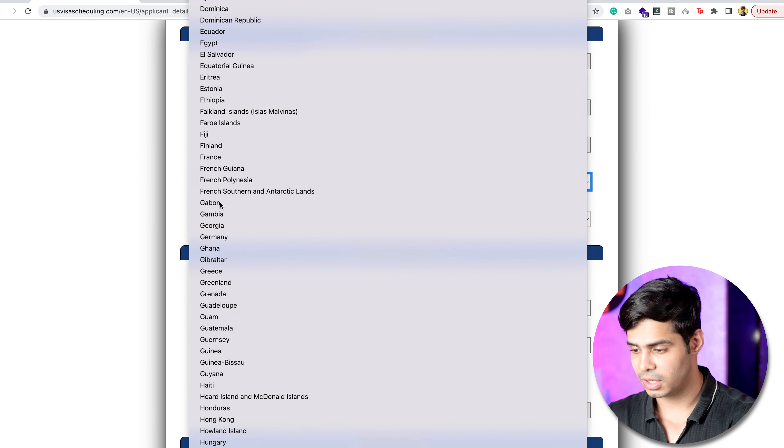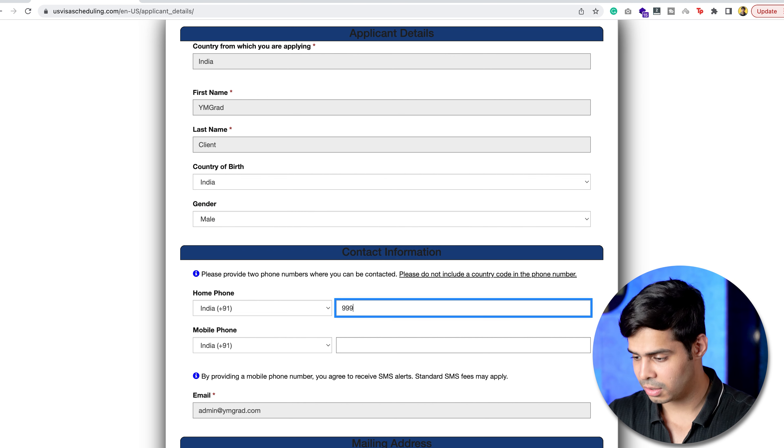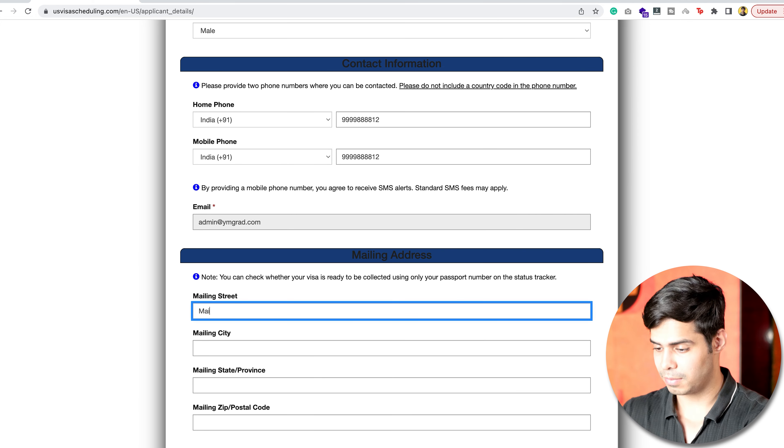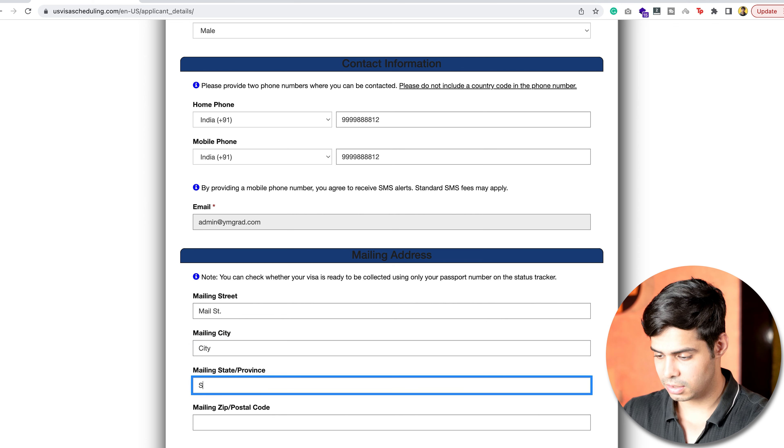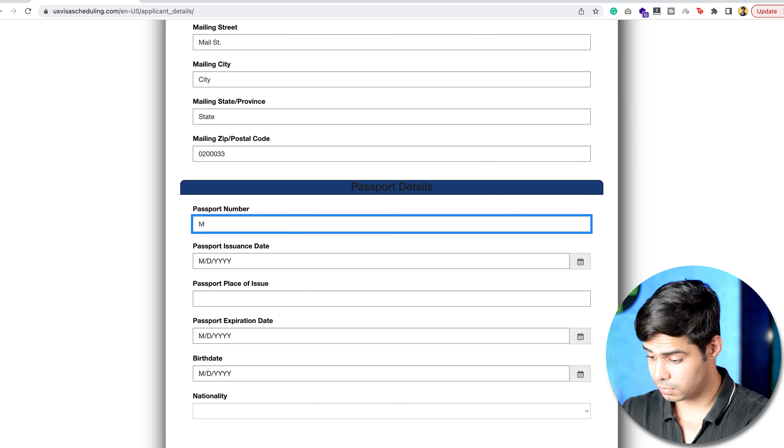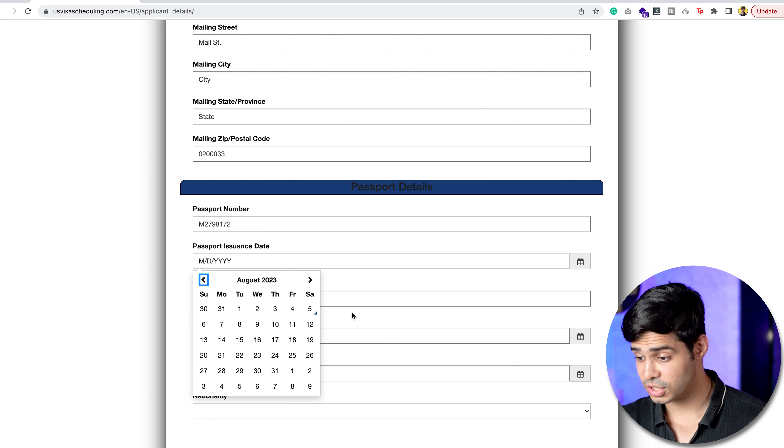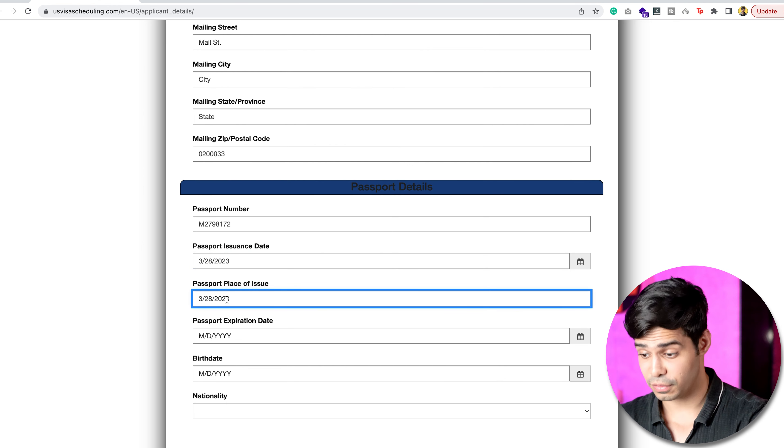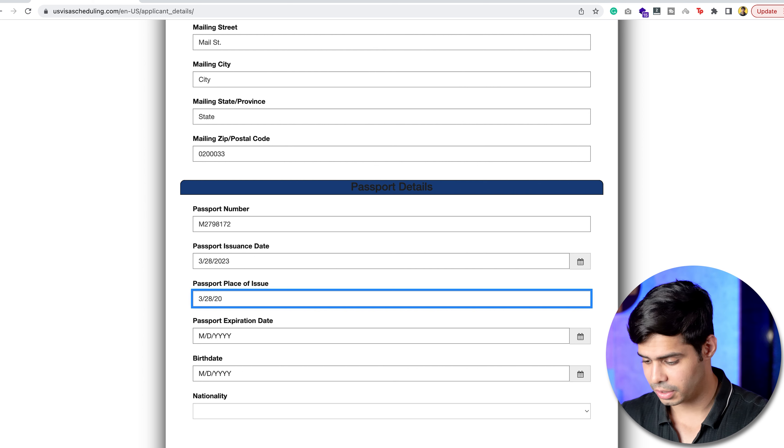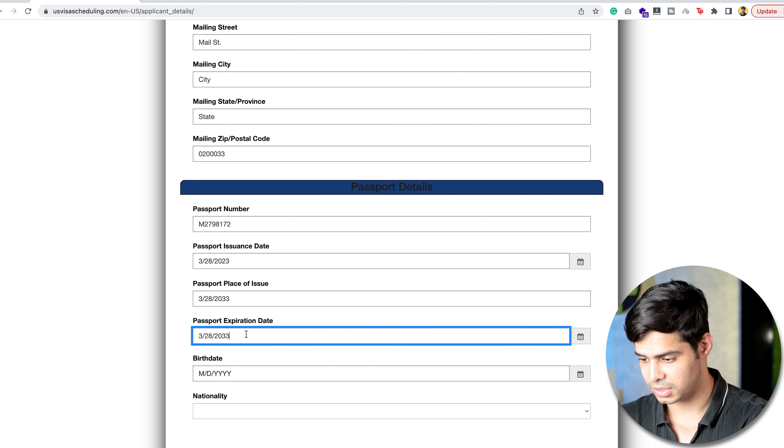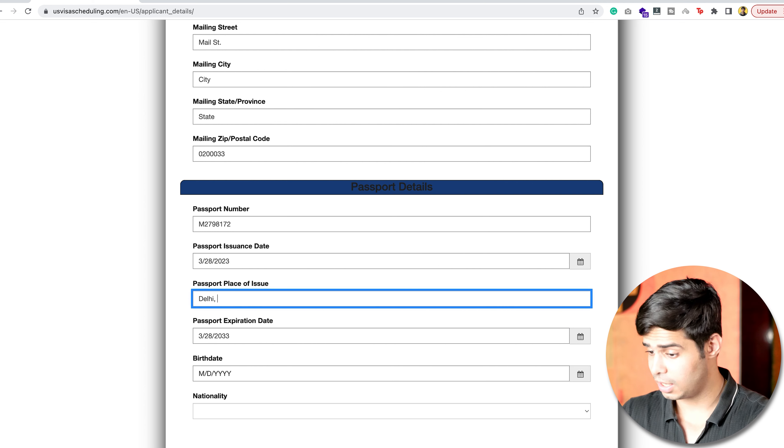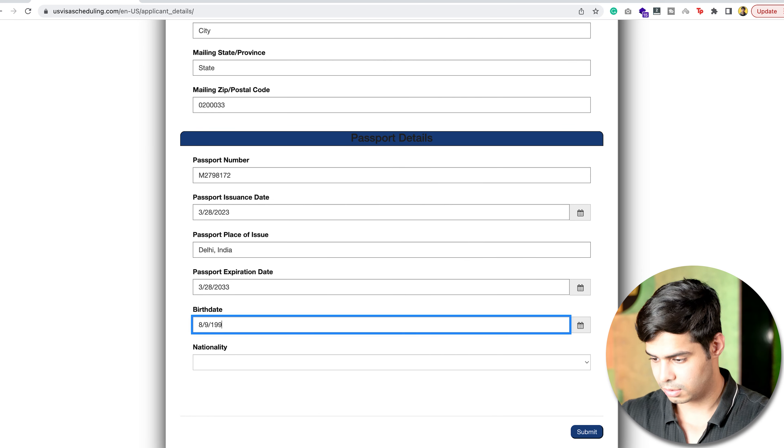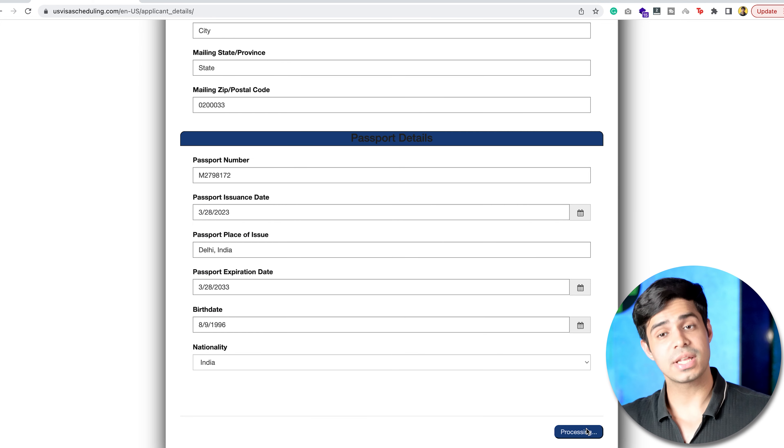Right from here, you start, and you start mentioning your details. You mention your phone number. And you have to mention your mailing street, city, state, and zip code. Then your passport number, passport issuance date, again, could be anything. Passport place of issue. Basically, you have to enter simple questions over here, answer to simple questions. Nothing very complicated over here. Place of issue actually cannot be this. Let me just try to paste this here, and place of issue can be Delhi, India. You have to enter your birth date. Let me do that here, and you have to enter your nationality. Once that is done, you submit this form.